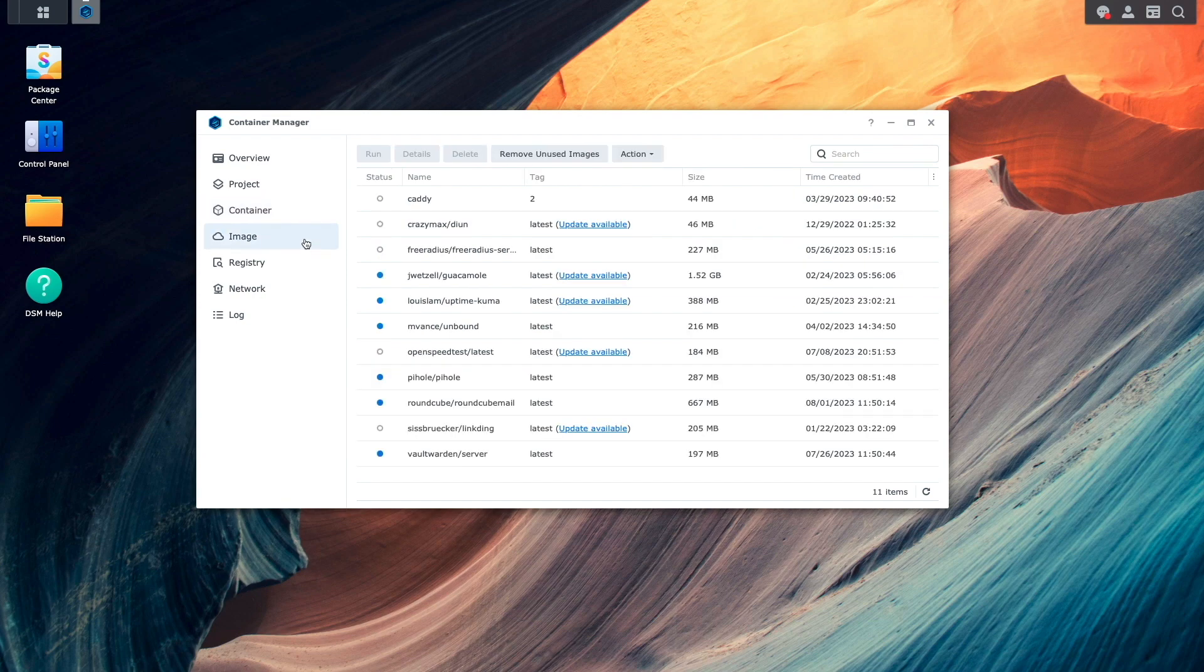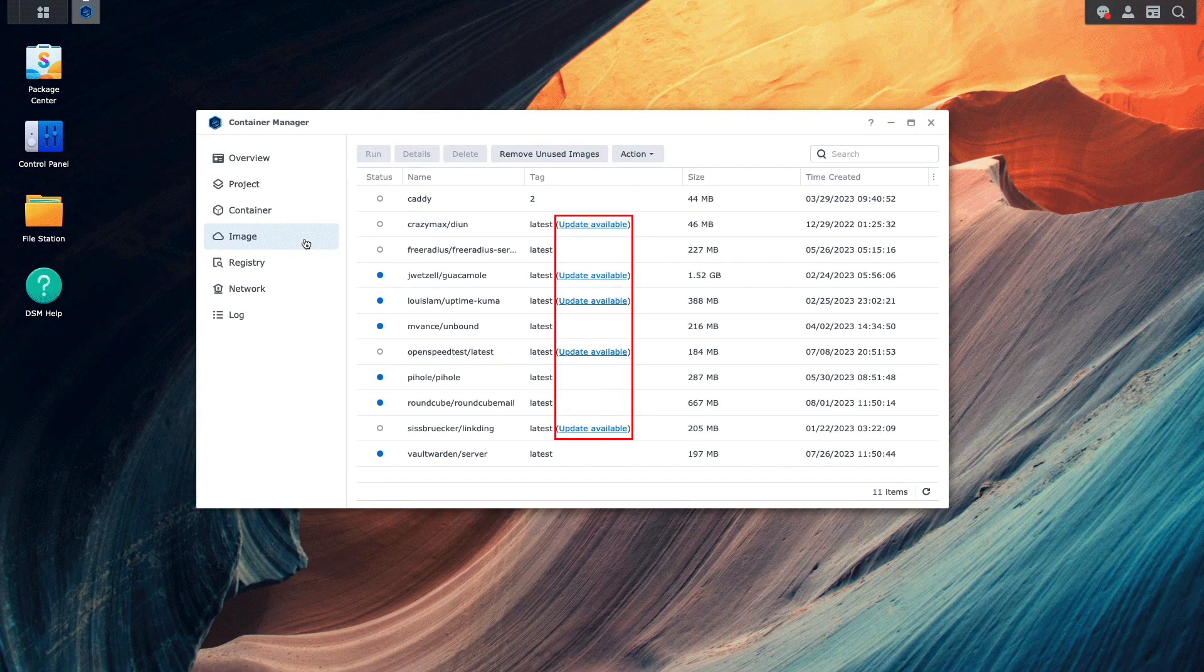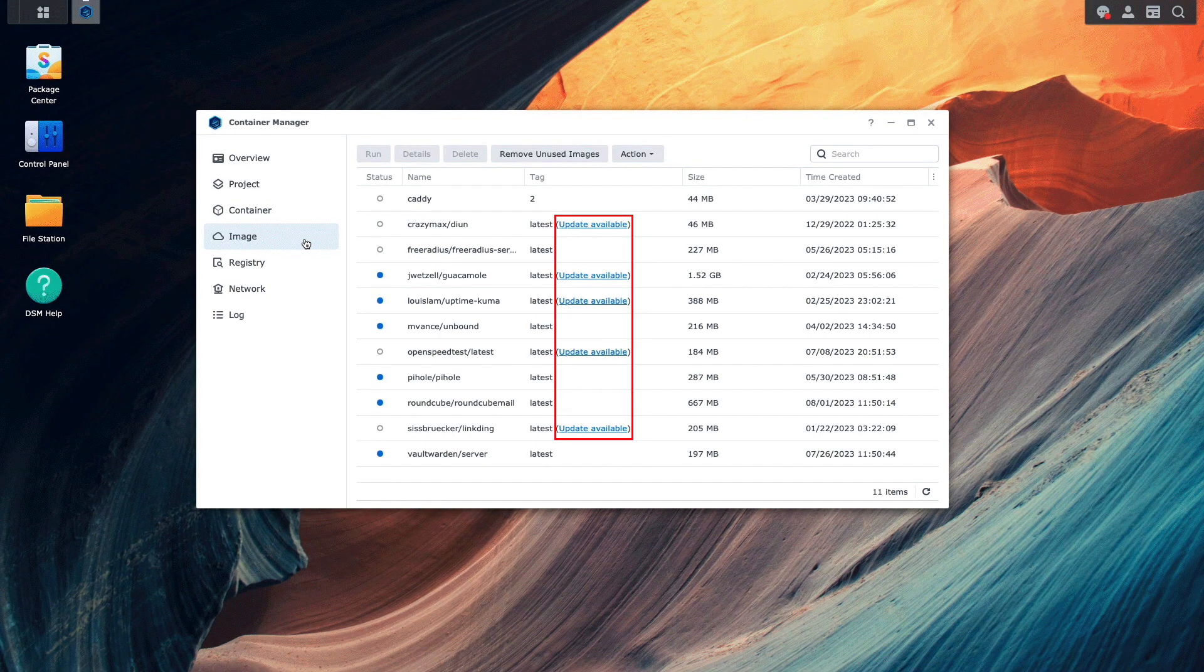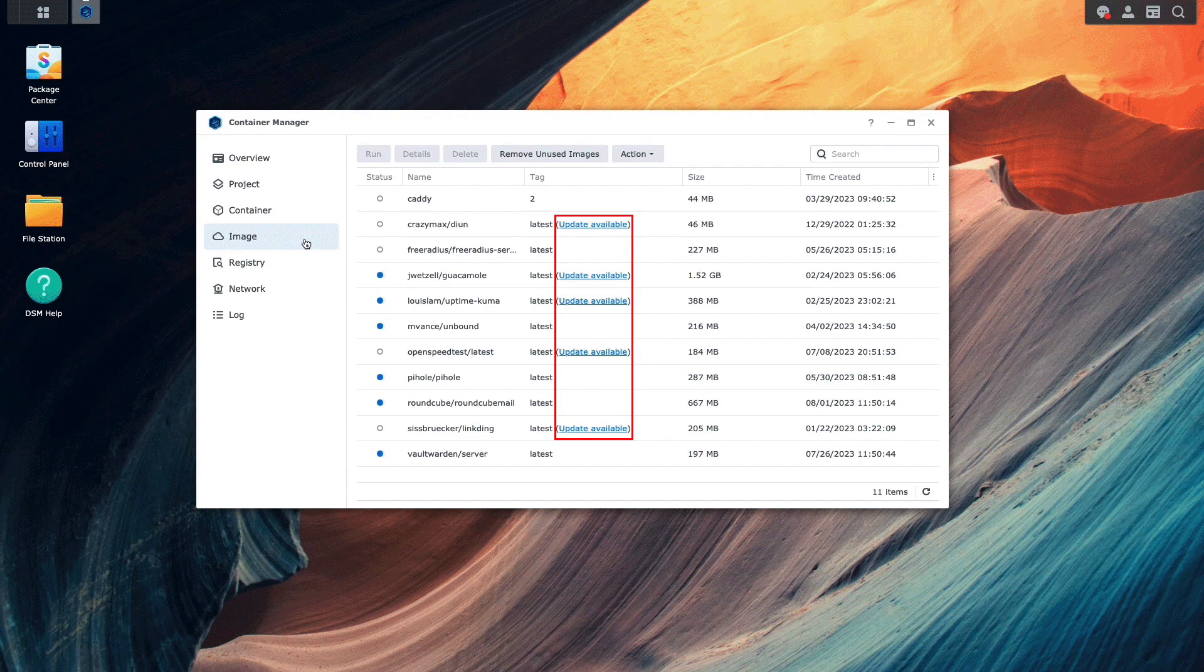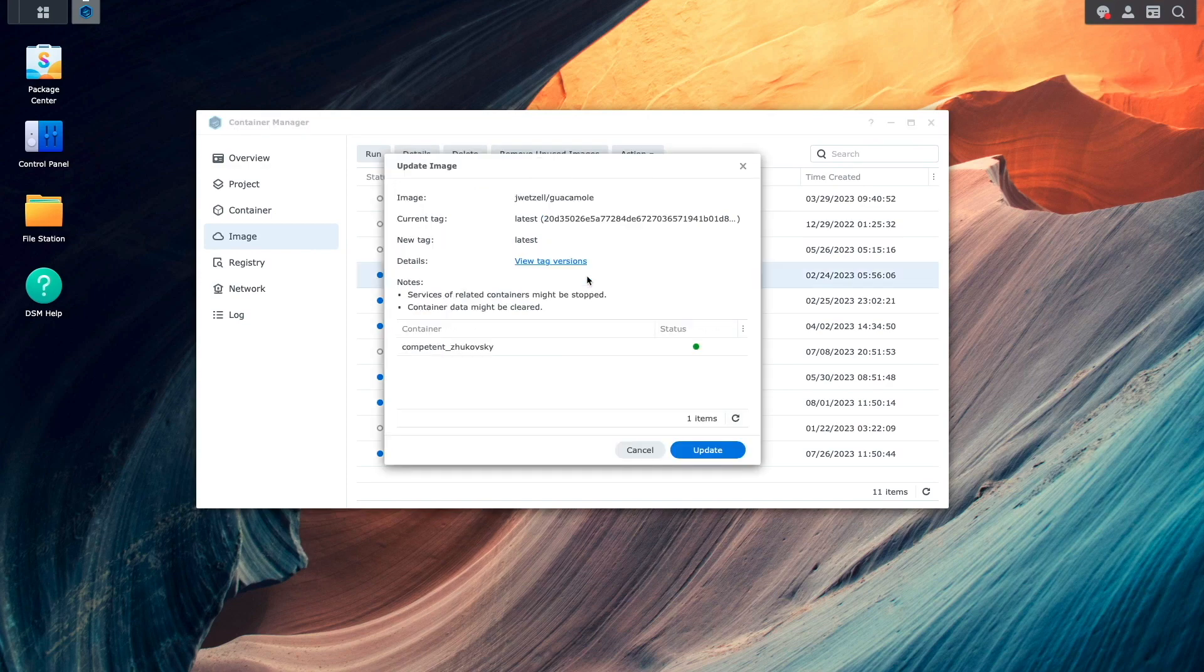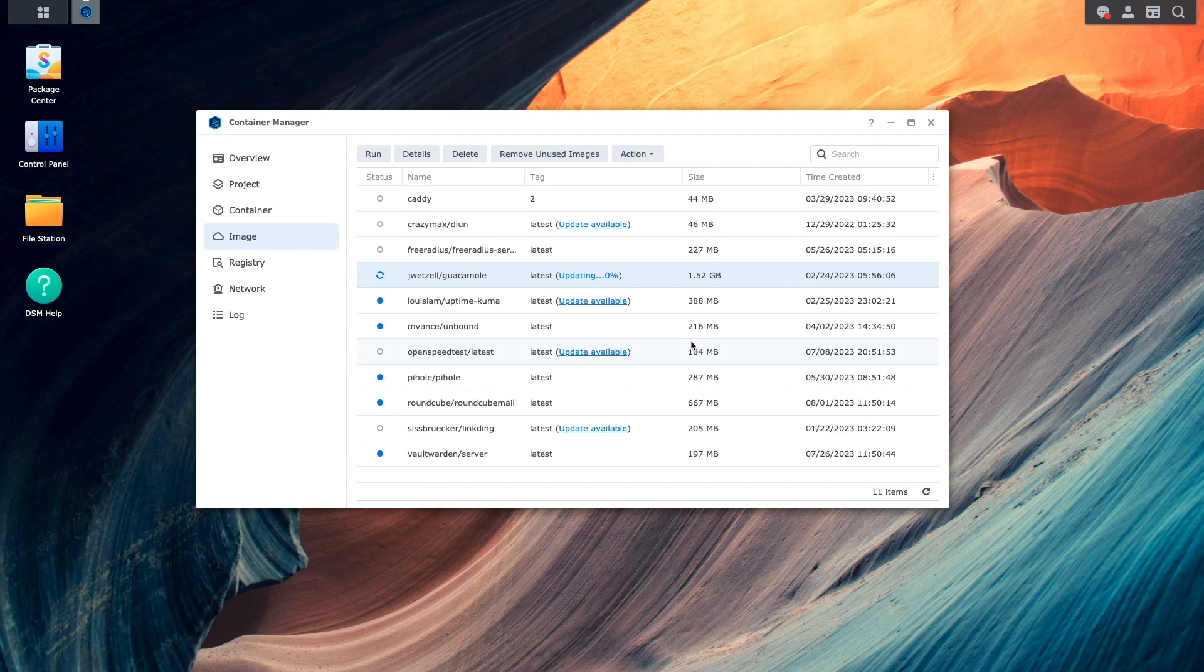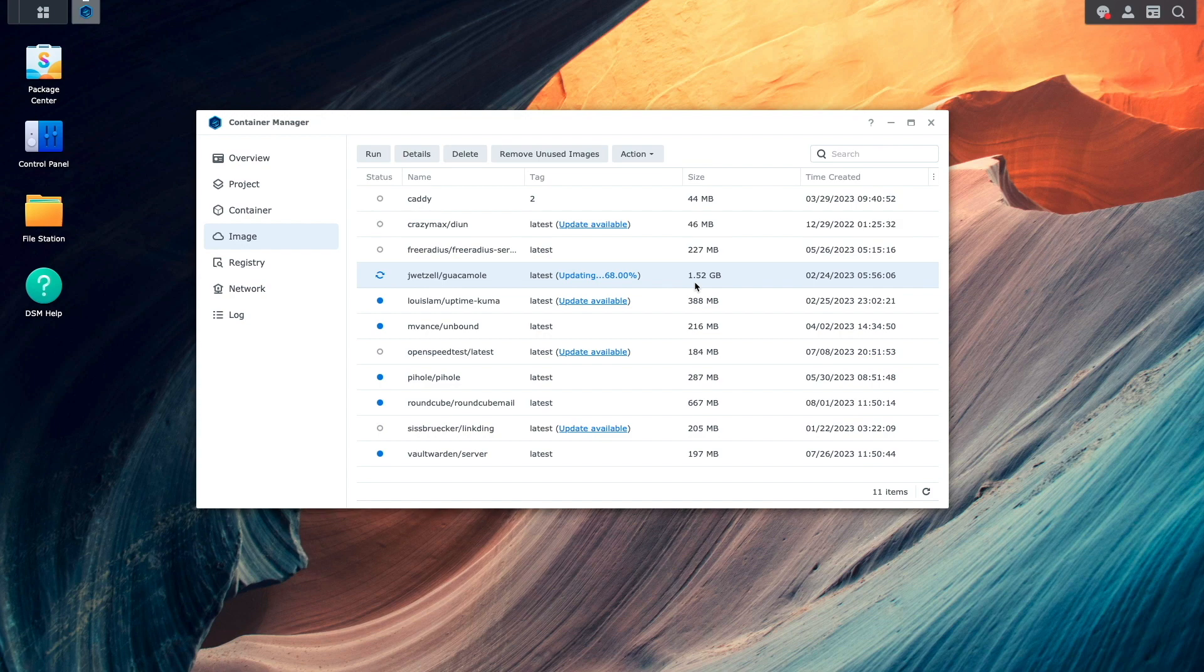Under the image section, Container Manager provides a few additional features. One of them is the update available option under the tag column, which lets you know if a newer version of an image is available. If you click on one of the update available links, you'll be able to download the latest image, and if the image is currently being used by a container, the container will be reset and restarted to make use of the newer image.